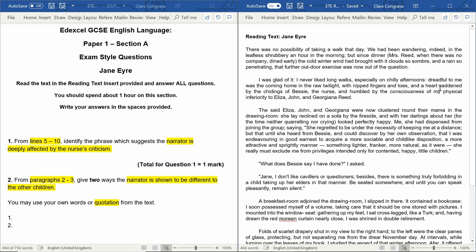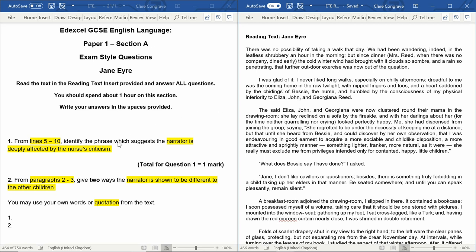So we know we've got a heart saddened. That's deeply affected. We've got the nurse and if you know what the word chidings means, you'll be feeling really confident because it's kind of like ticking off, telling off. It's criticising somebody. So we've got the section there, a heart saddened by the chidings of Bessie the nurse. And that would be your one mark.